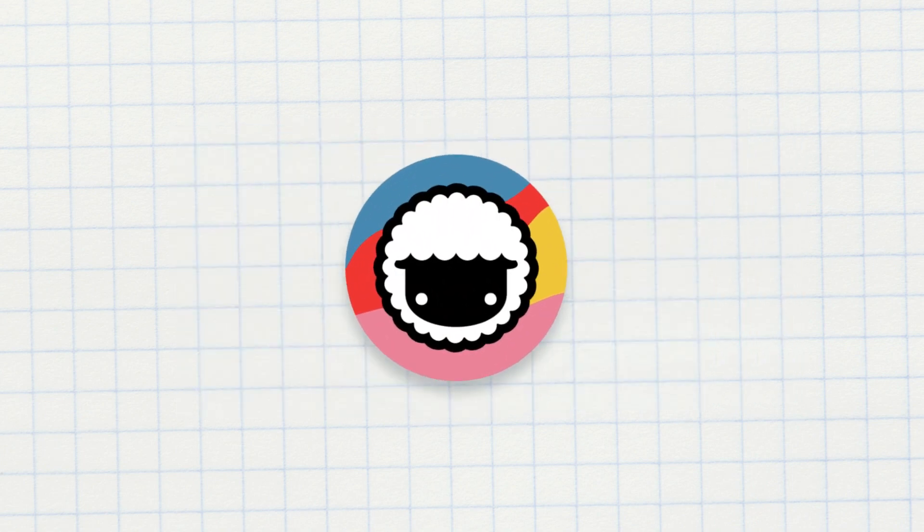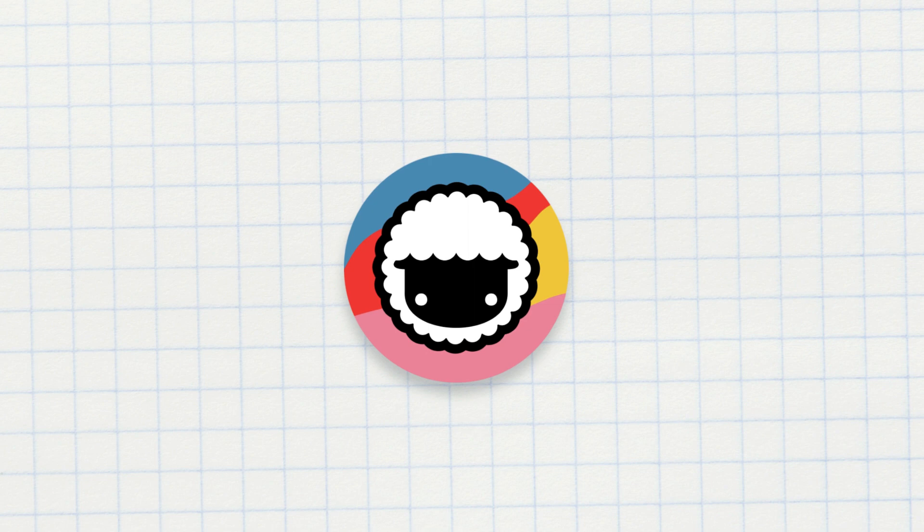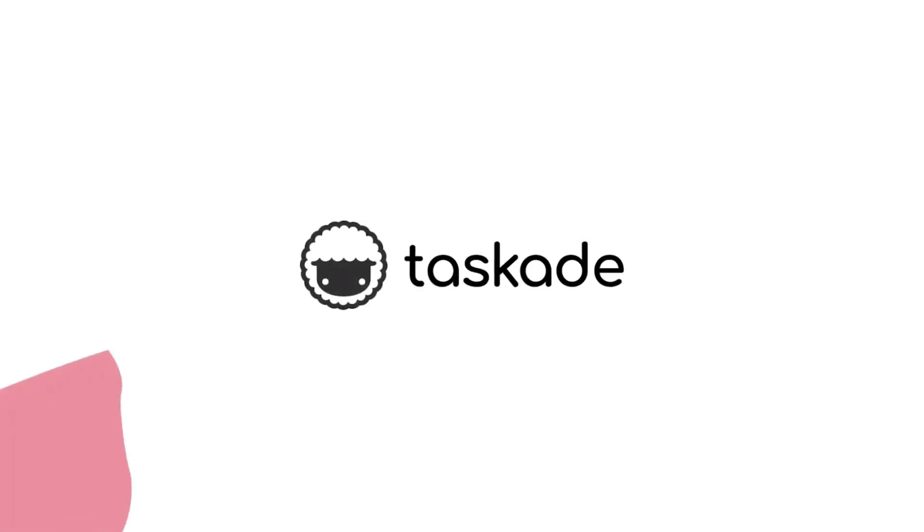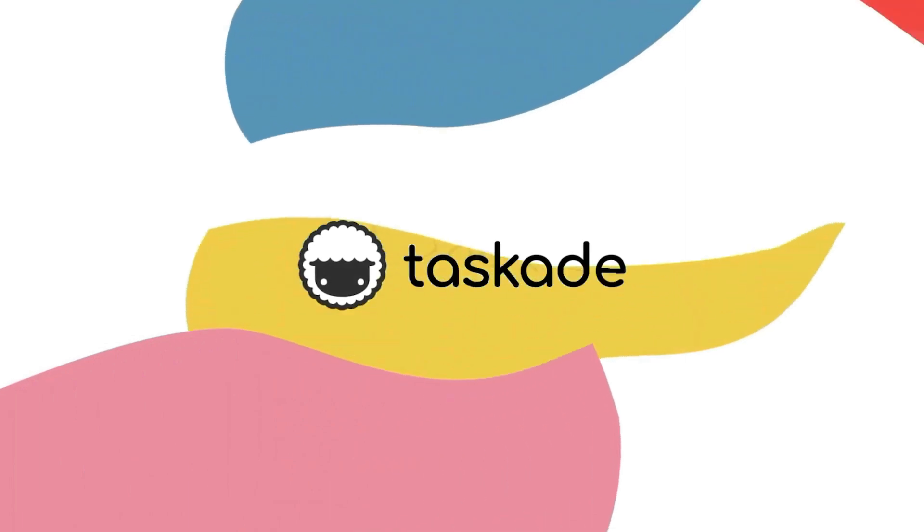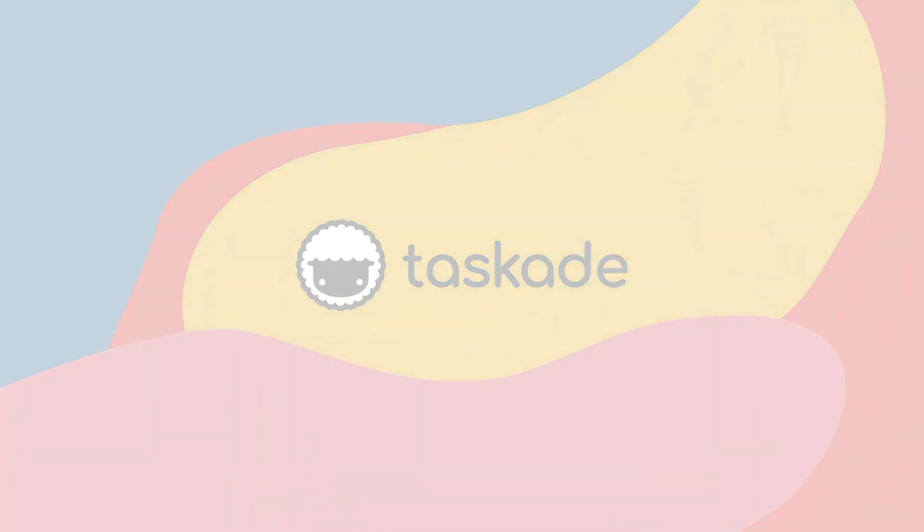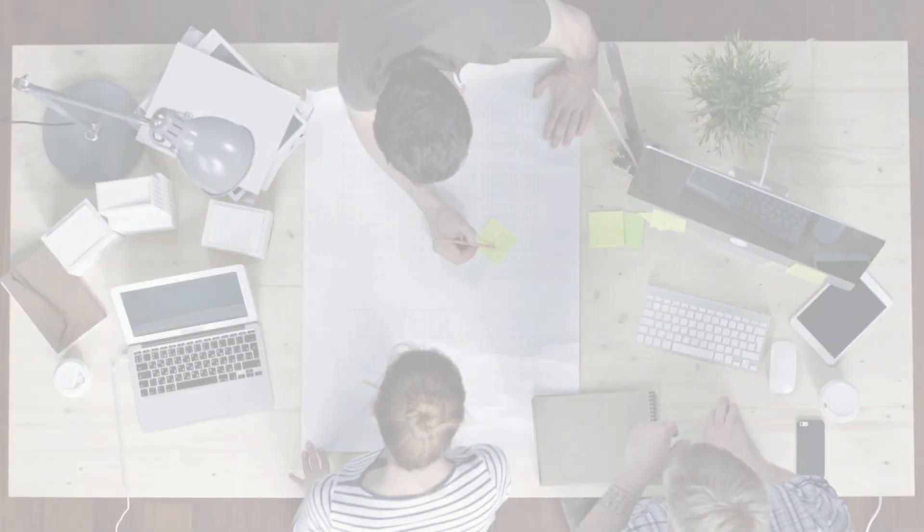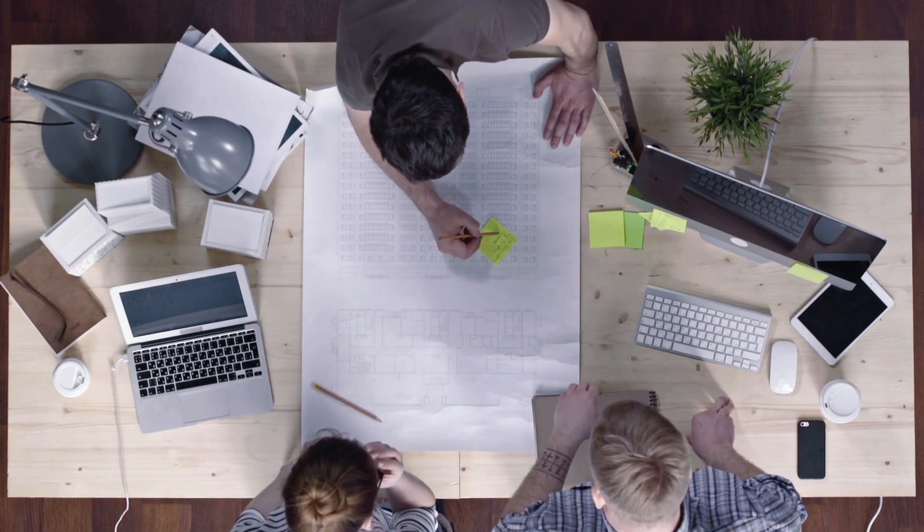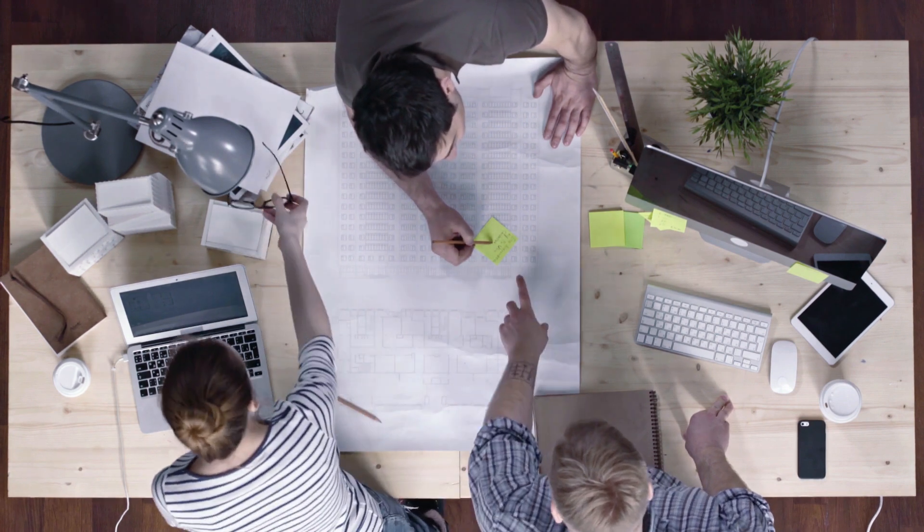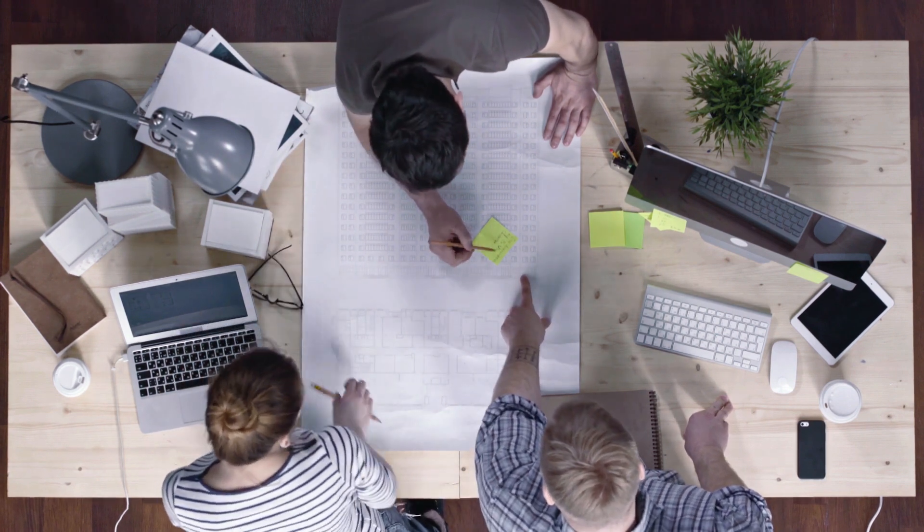Welcome to the Taskade Channel, your channel for a simpler and more productive life. Before we start, we need to define what a project is.